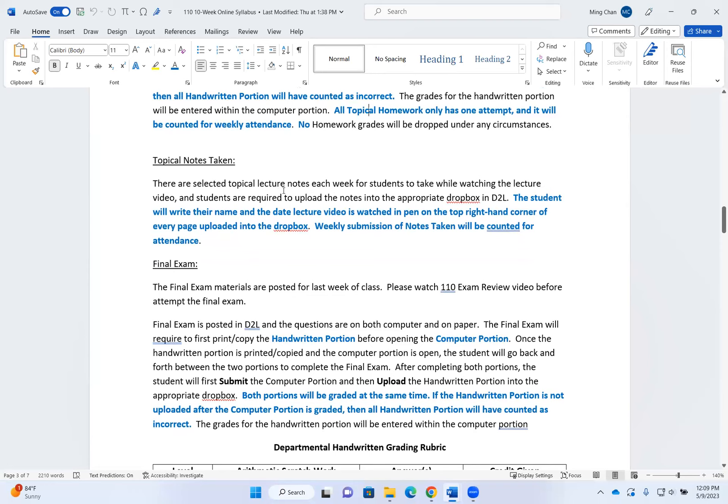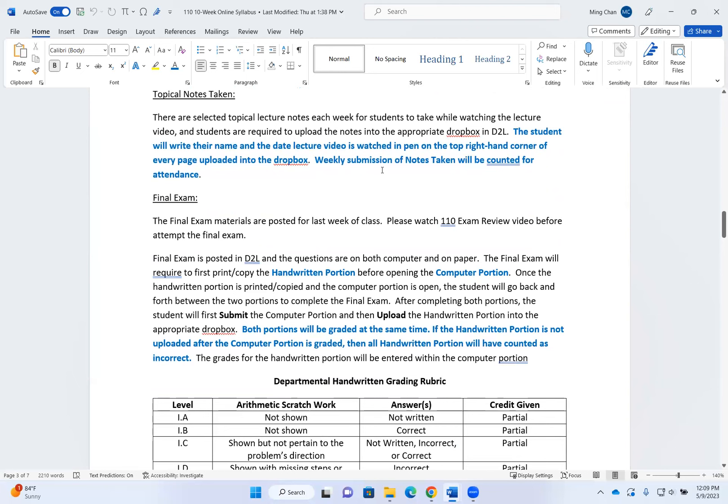There are selected topical lecture notes each week for you to take while watching the lecture video, and you are required to upload the notes into the correct Dropbox in D2L. For the notes you need to upload, please write your name and the date you watched the lecture video on the top right-hand corner of every page you upload. Your weekly submission of notes will be counted for attendance.